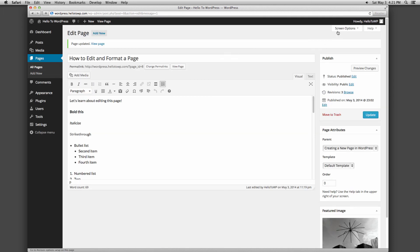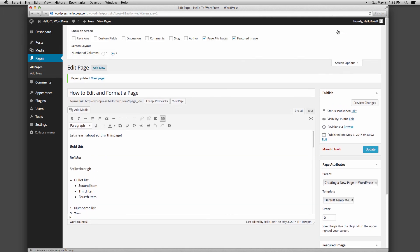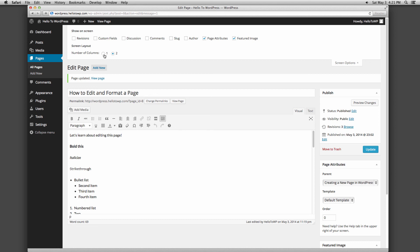The screen options button at the very top of the page allows you to toggle some more advanced options related to the functionality of the page. Custom Fields is used by various plugins and themes. Discussion allows you to toggle whether comments and trackbacks or pings are allowed. Slug allows you to change the slug of the page. Author allows you to change who is credited as publishing the page. You can also toggle whether you want the screen you're working on to have two columns or one column.